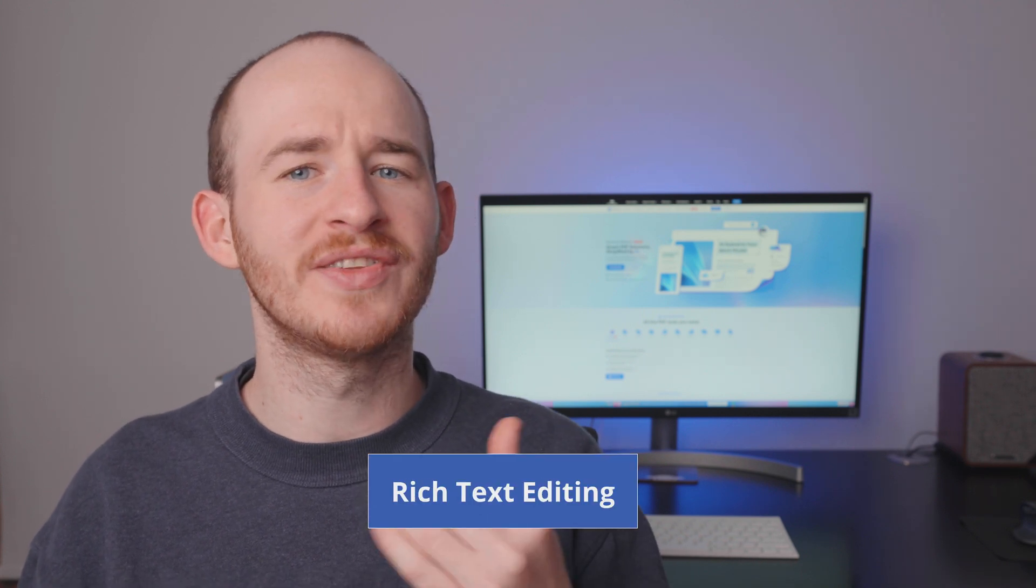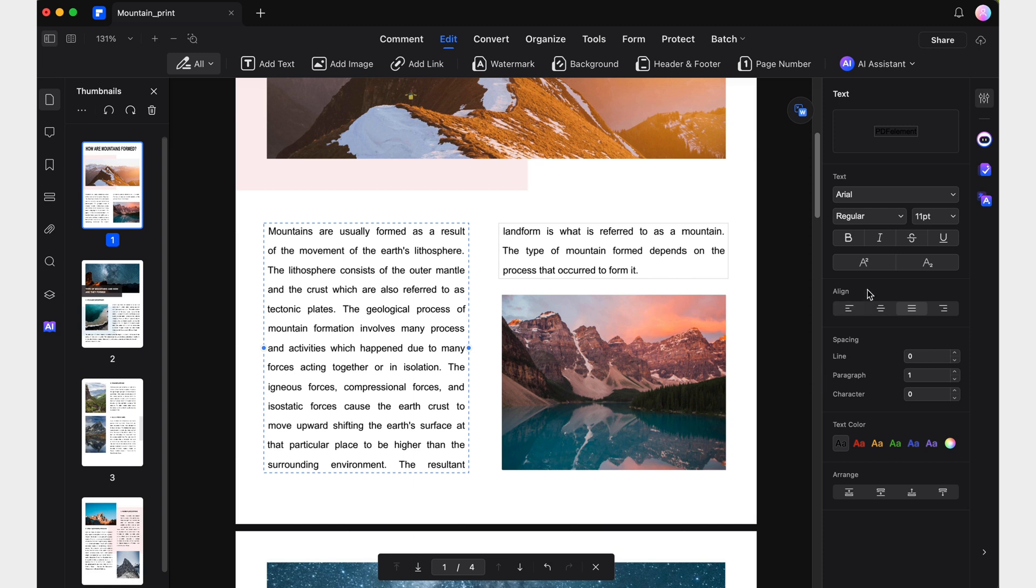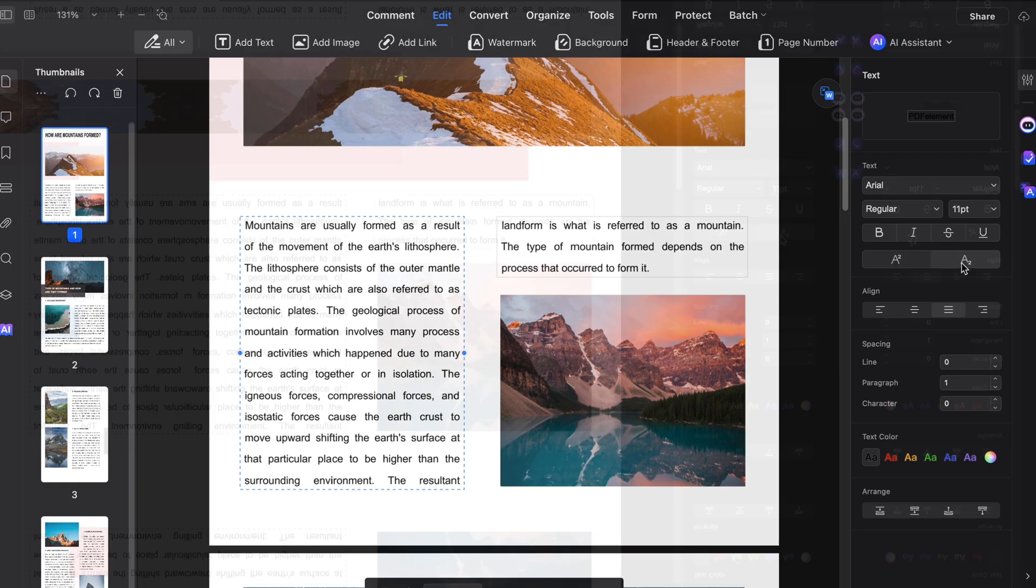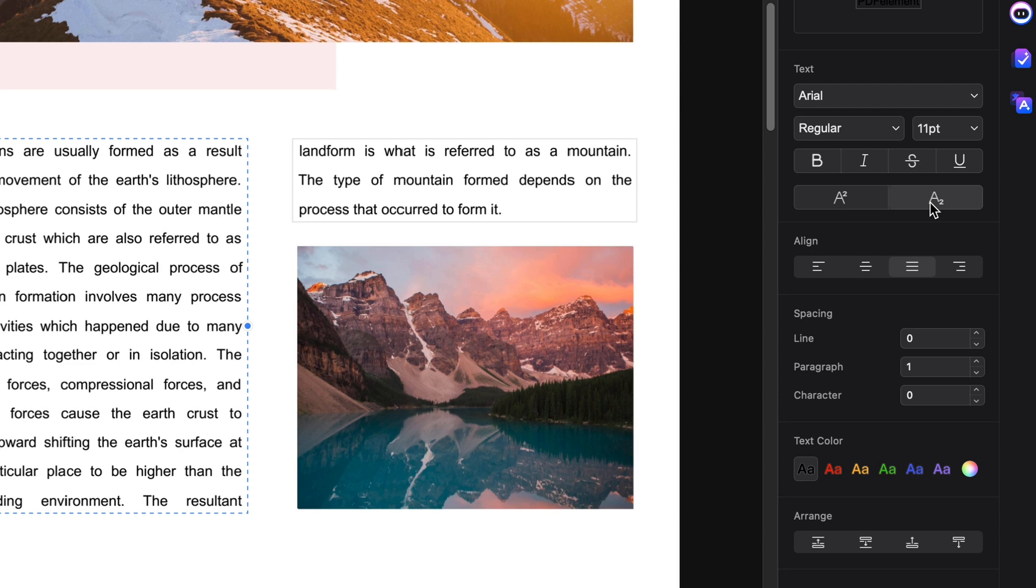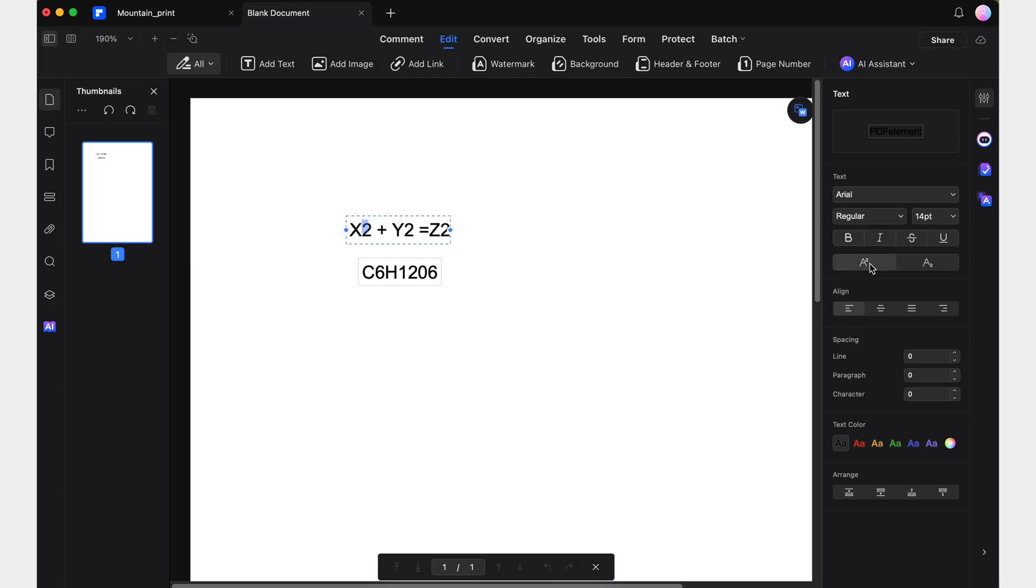Starting with text editing, when you open the properties panel to modify the format of your text boxes, you'll notice some useful new features. Take, for instance, the subscript and superscript buttons. These features allow you to position text slightly below or above the baseline.